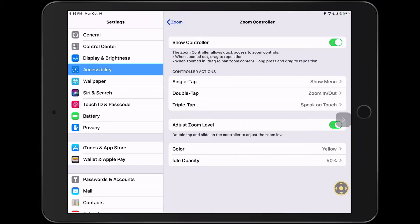I'll go ahead and show the controller for zoom, and now while I'm using zoom I can triple tap the controller, and then that's another way that I can use speak on touch.